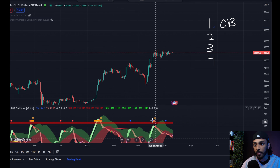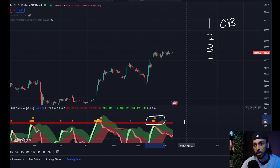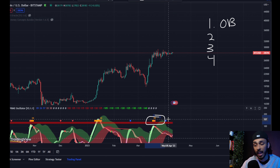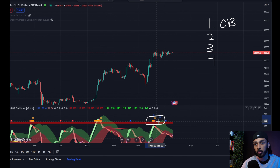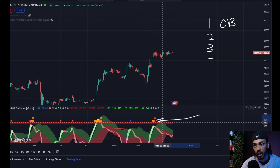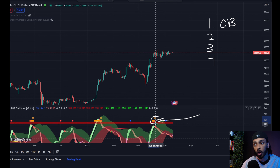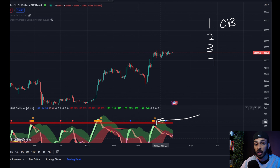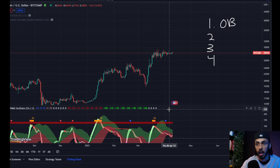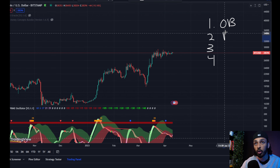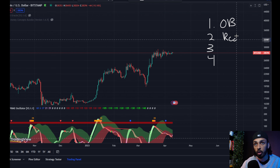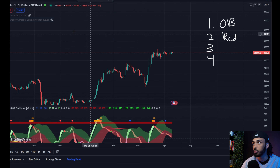Secondly, we have our red reversal triangle. These red reversal triangles are indicators that say we're likely going to get some type of reversal. They oftentimes coincide with the overbought readings, and it is just another indicator that says bullish momentum is slowing down and bearish momentum is likely on the way.